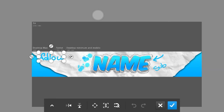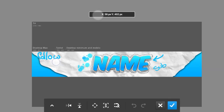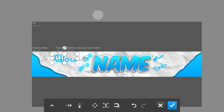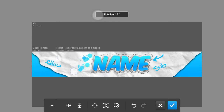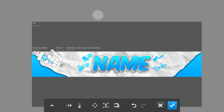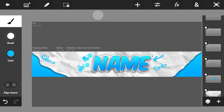Sorry for the handwriting — it's hard to write on the screen properly. Keep it right there and draw an arrow as well.